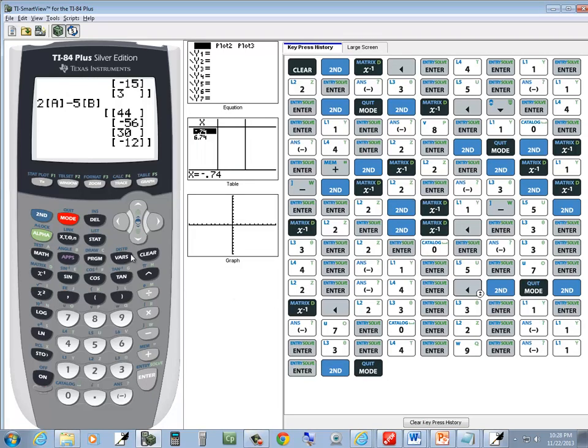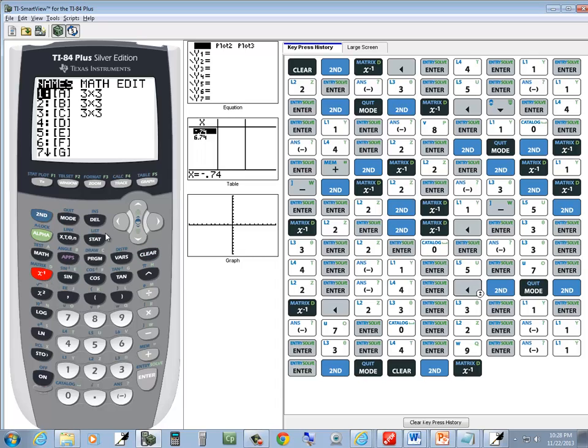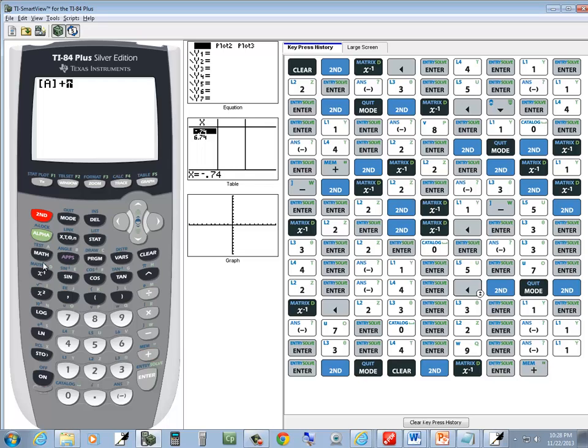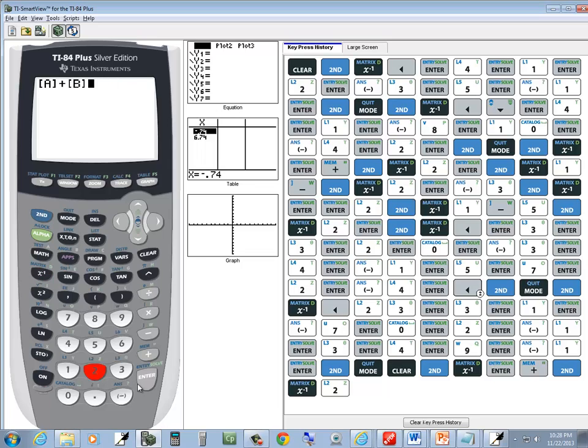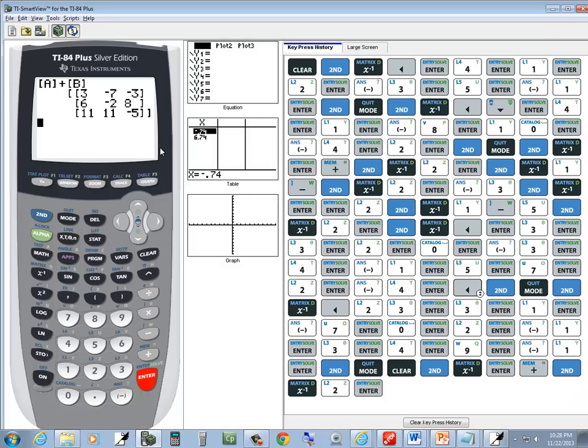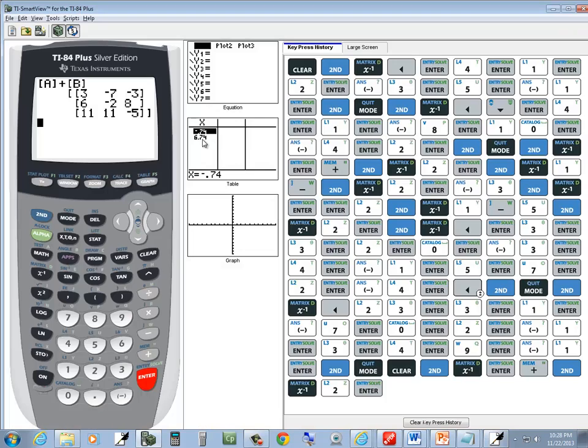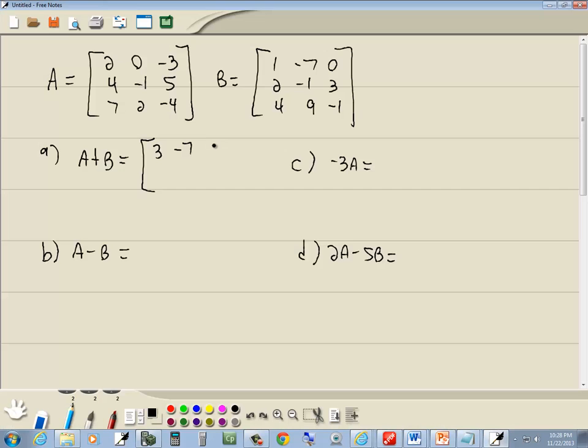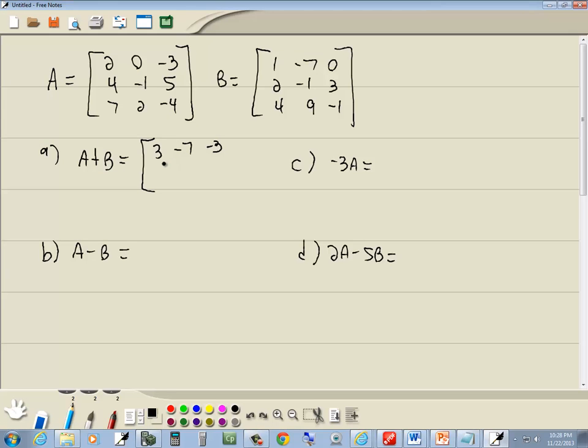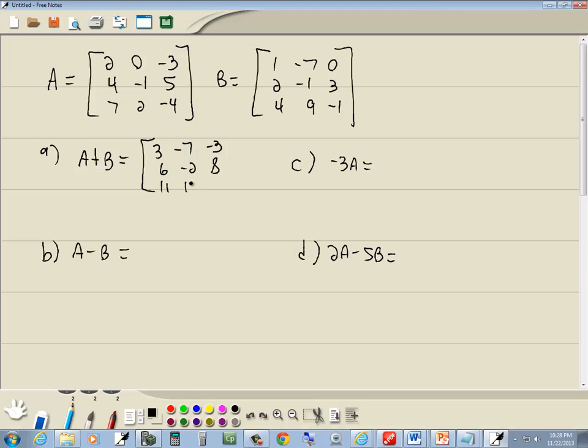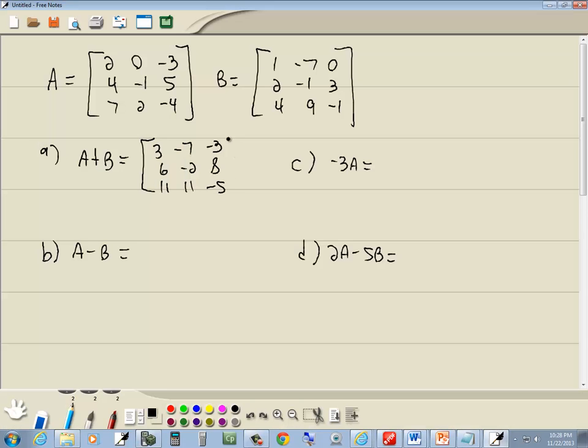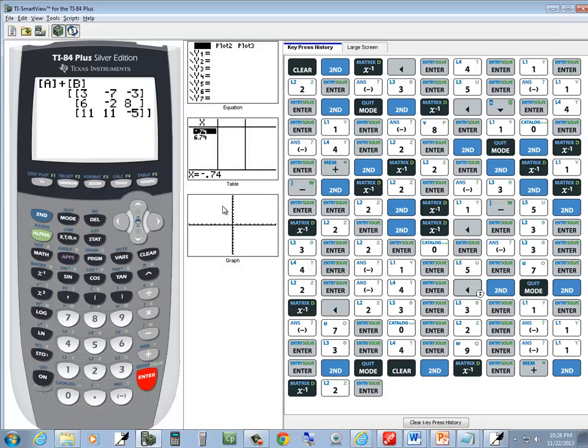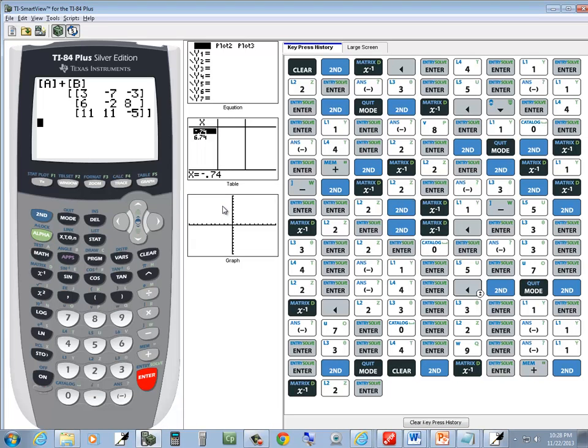Now we're ready for A plus B. So I'm going to do 2nd, x, negative 1. That's actually the inverse button. Enter on A, plus 2nd, x, negative 1. Now I'll choose 2, the number that's in front of our B. It chooses it and does the enter for us, and then press enter. So this answer will be 3, negative 7, negative 3, 6, negative 2, 8, 11, 11, negative 5.